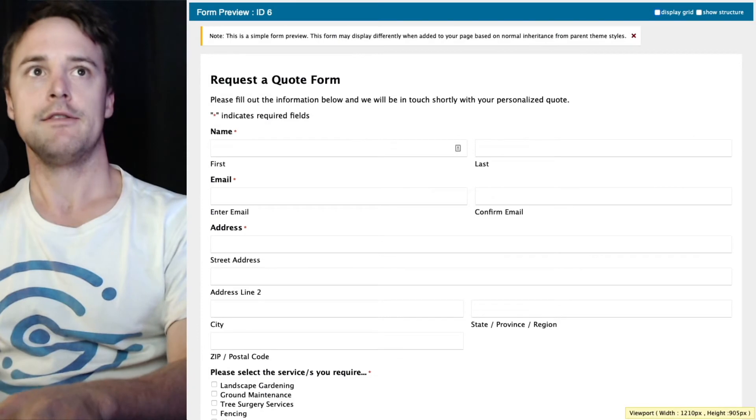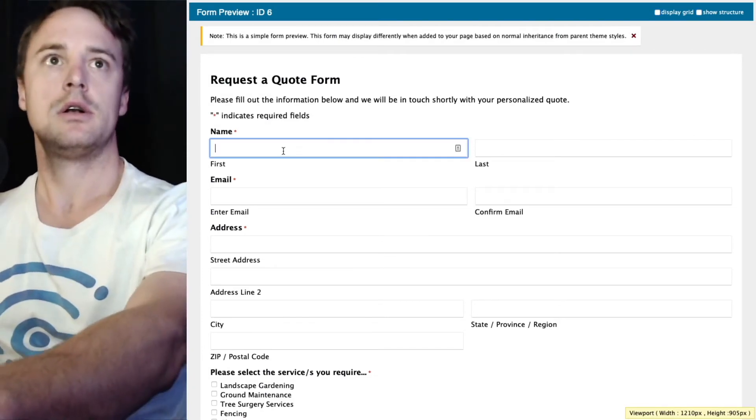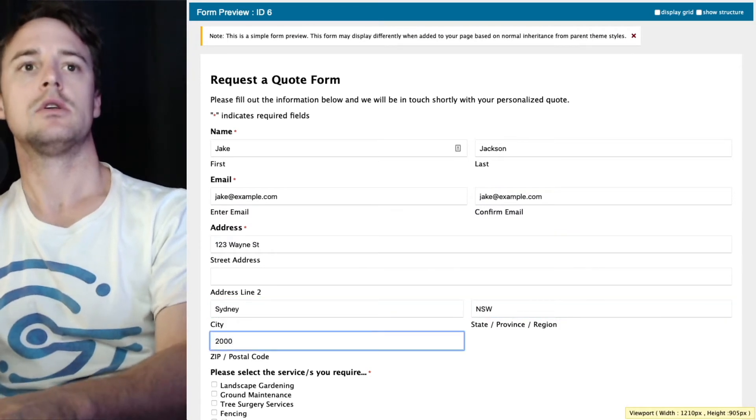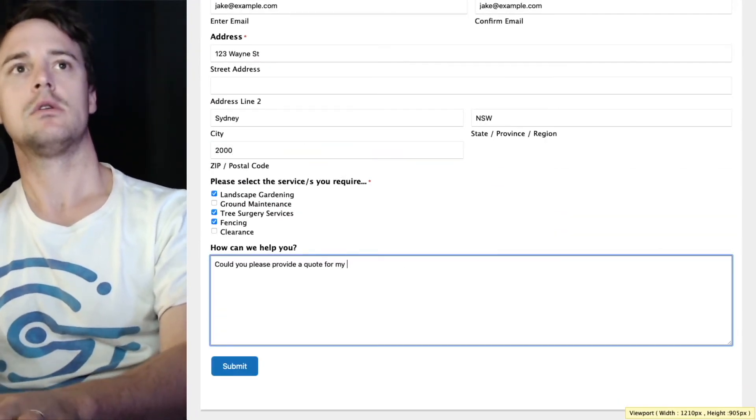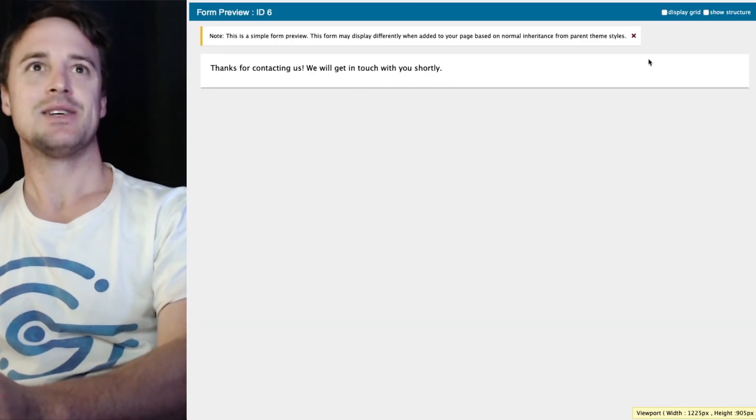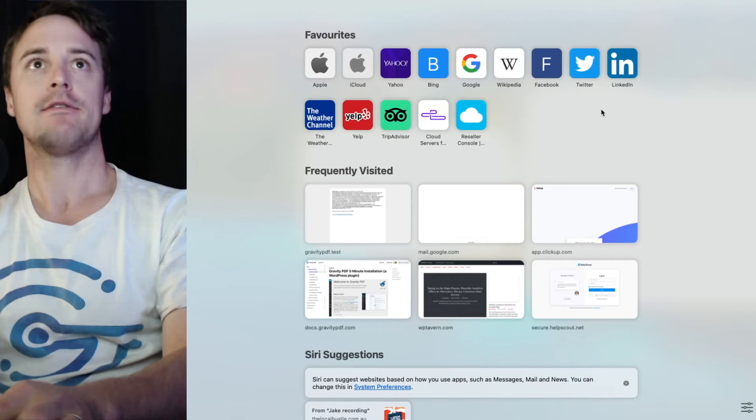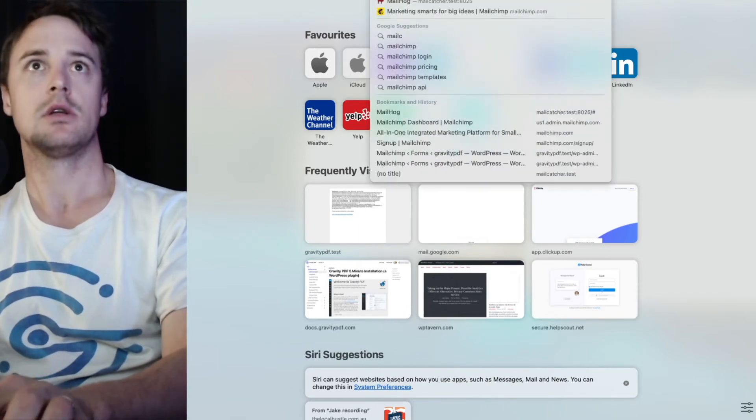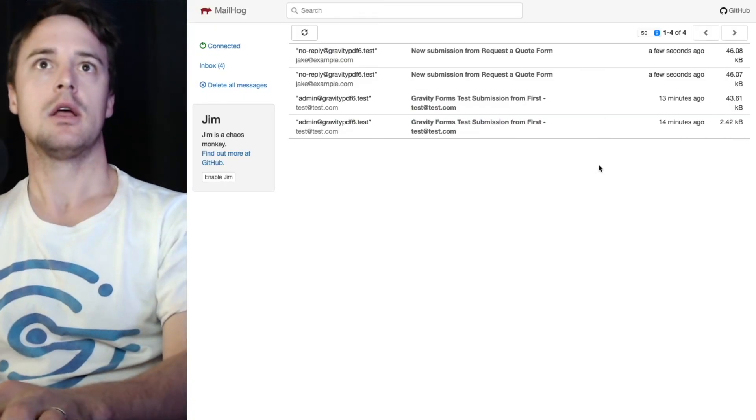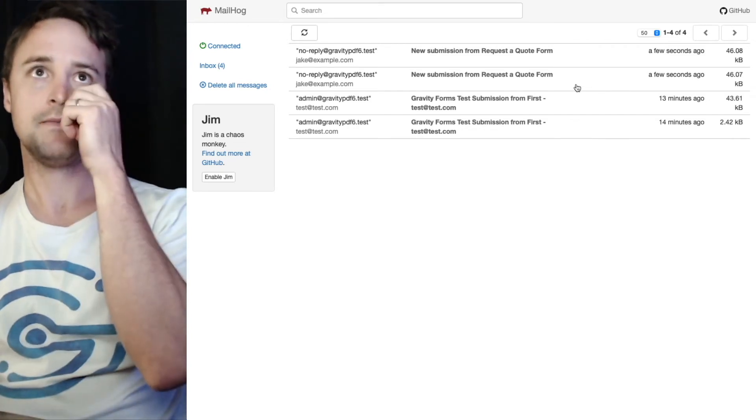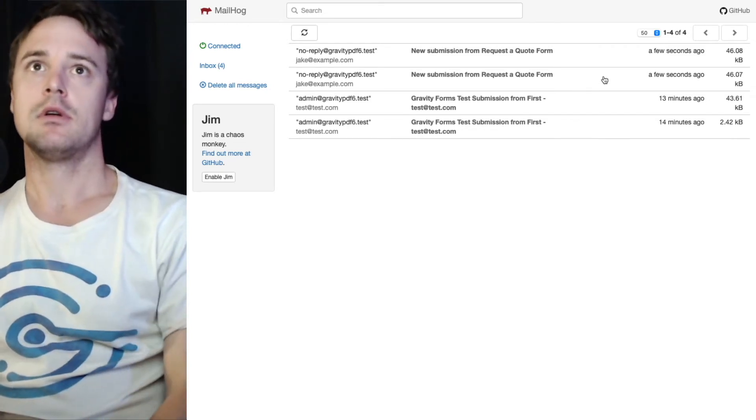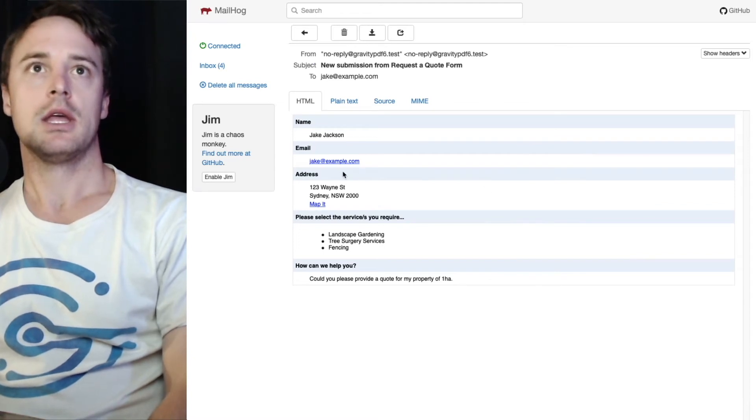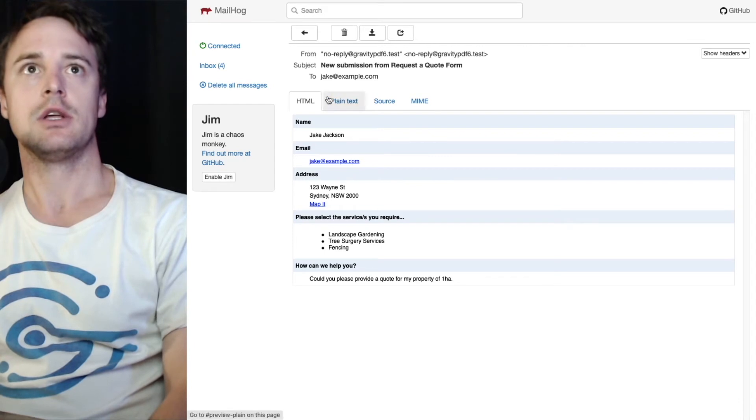I'll just go ahead and fill out this form. Okay, so I've submitted that form and now two emails have gone out. I head over to my email capturing service. I can see I've got two new emails landed in my inbox not too long ago. The first one went to the admin and the second one to the user.